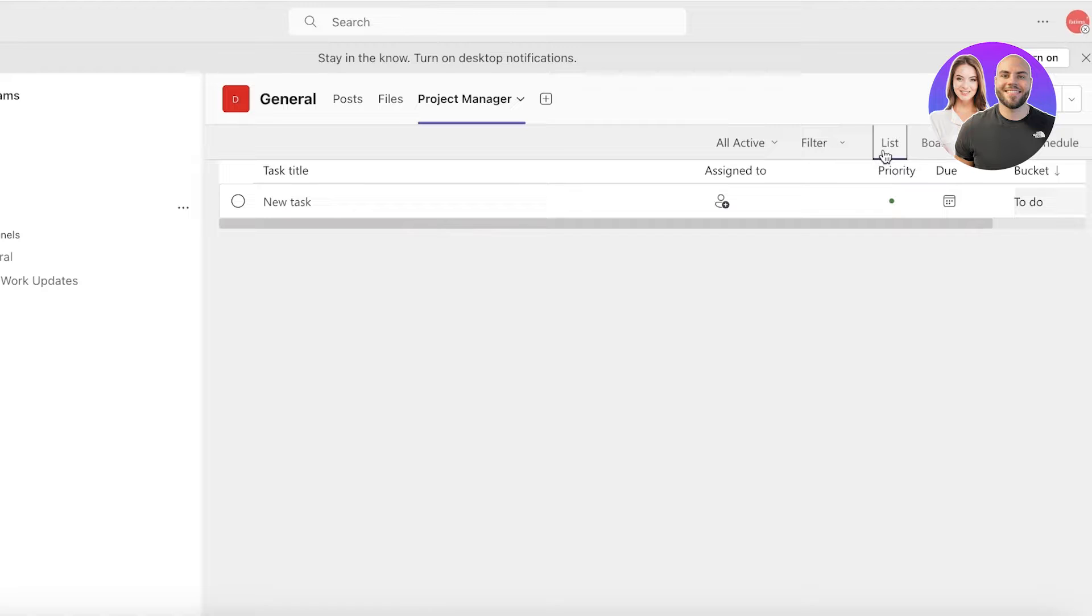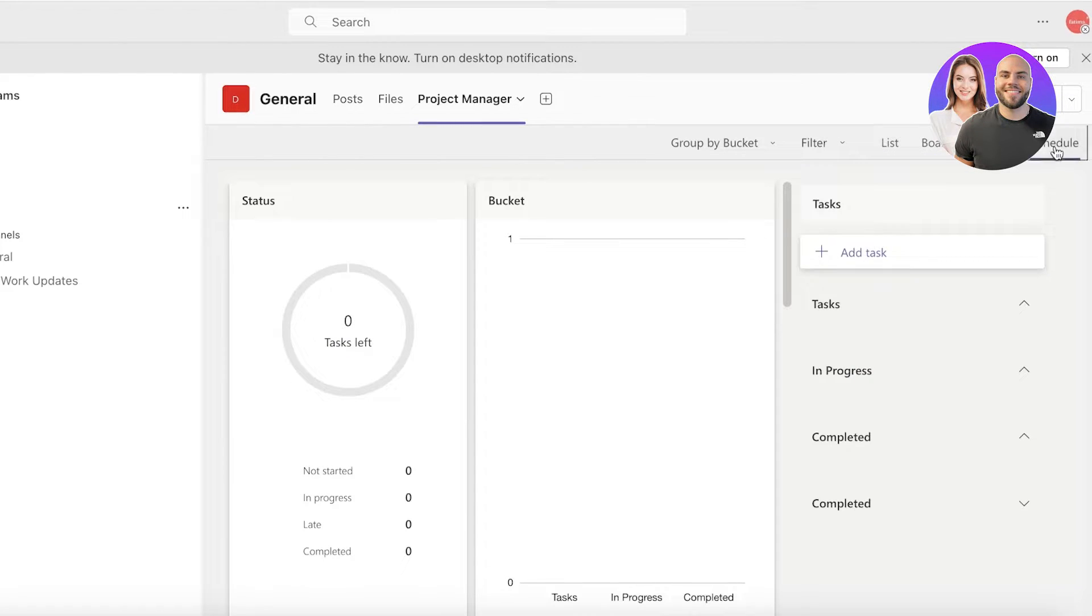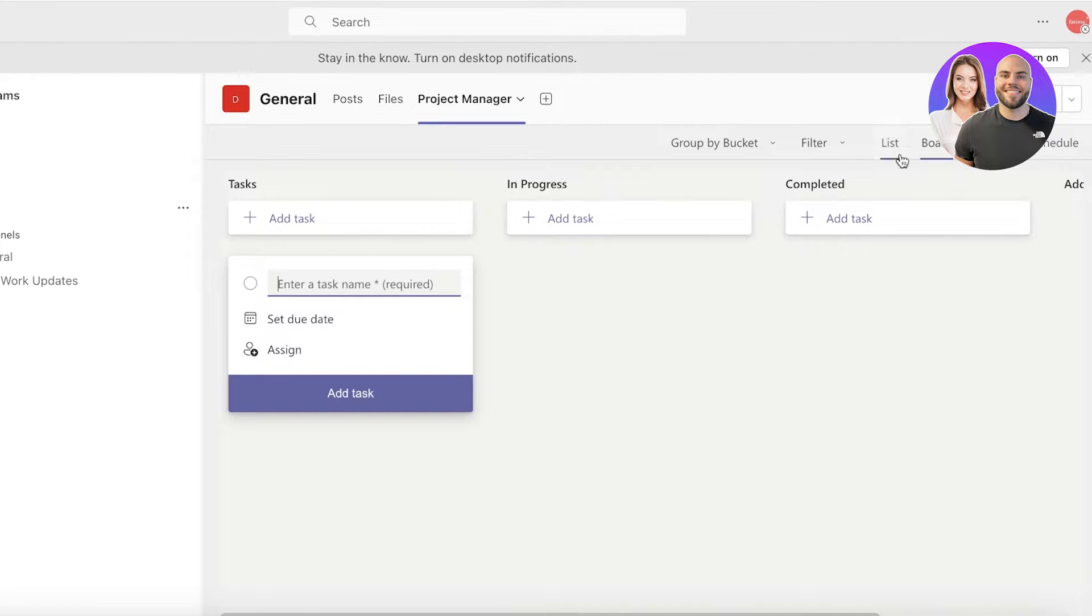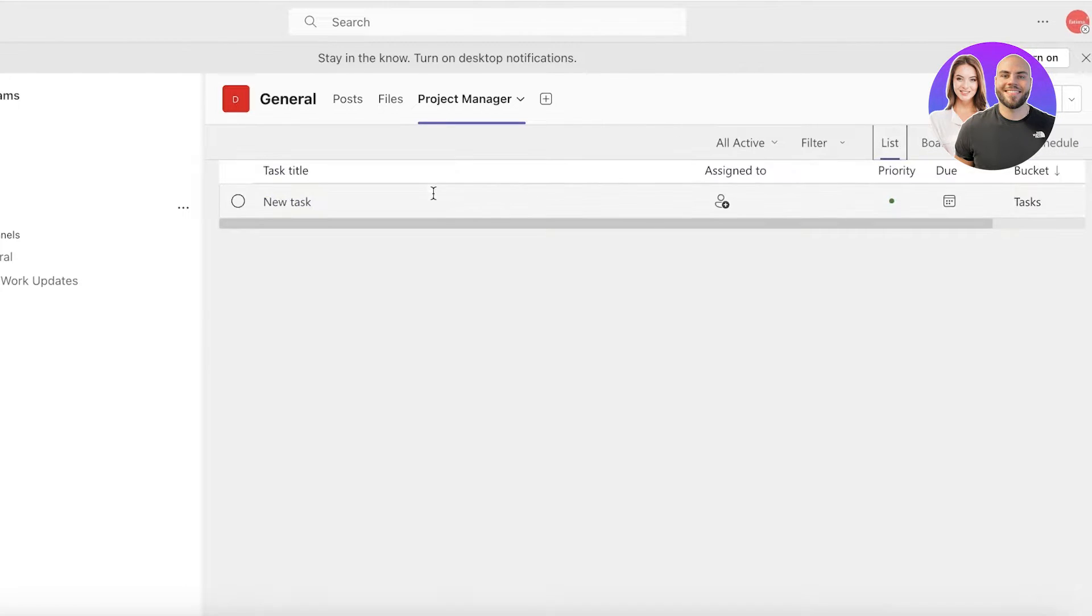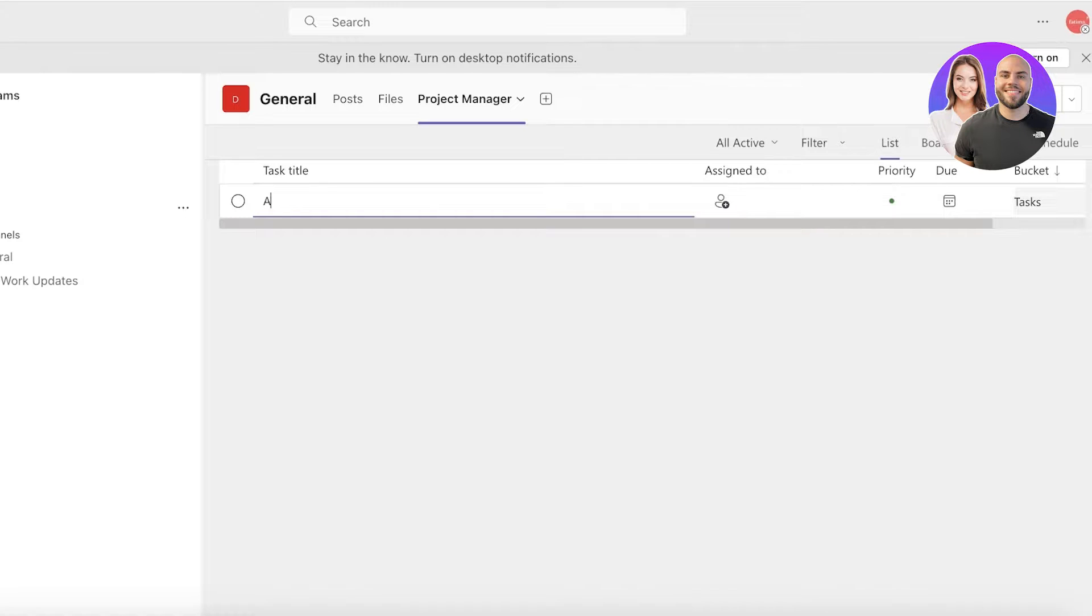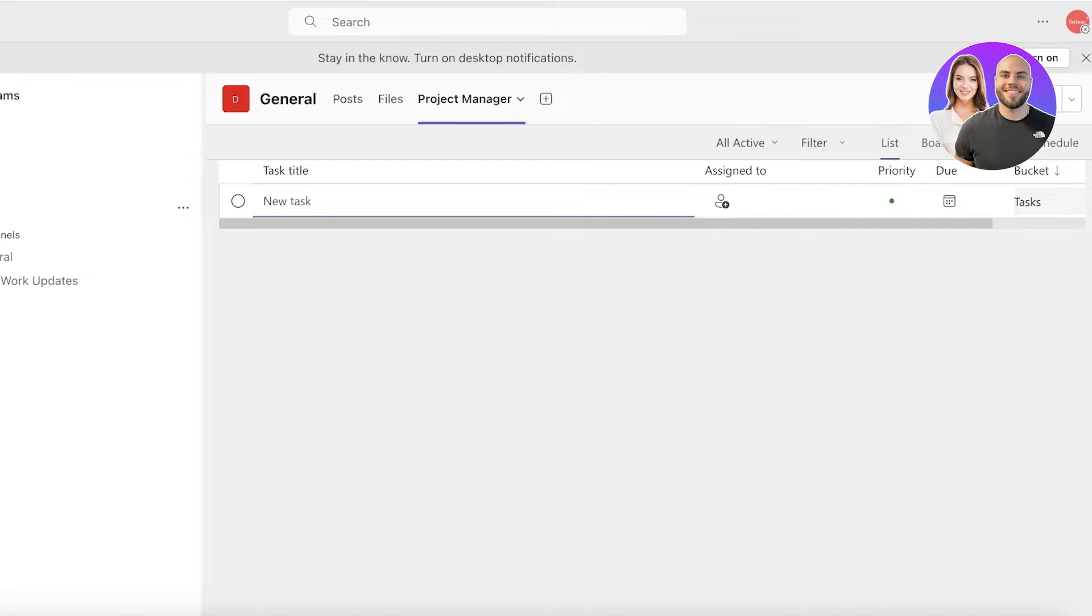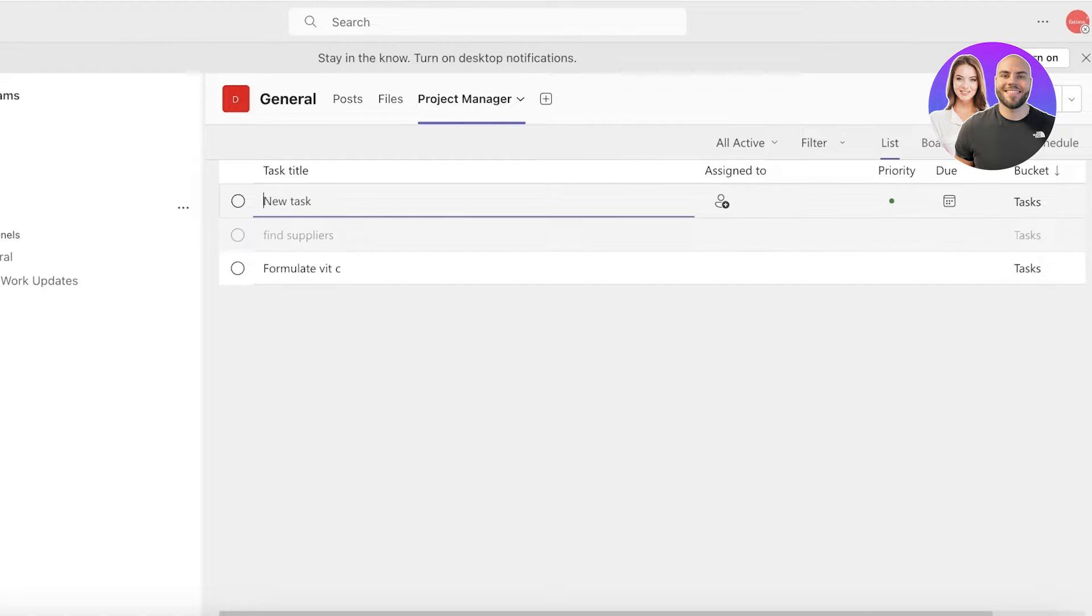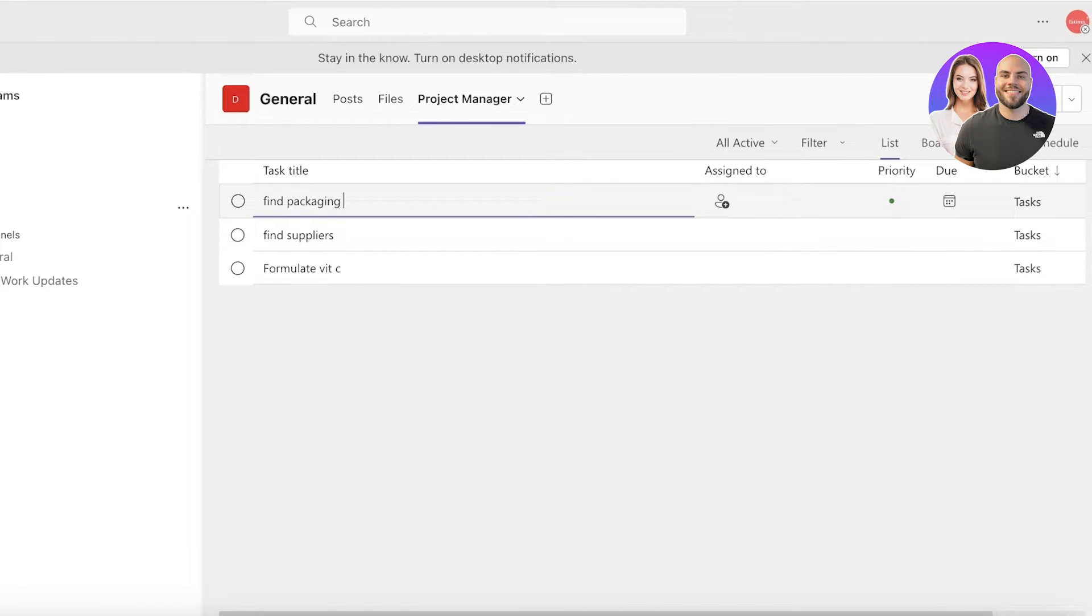I could also go ahead and view them in the form of a list, and then you can also view charts and then schedule as well. Now one thing I like to do is I like to add my tasks directly in the list format. So if I want, let's say it's going to be for launching a new vitamin, let's say I have to formulate vitamin C, find suppliers, and then I want to find packaging.